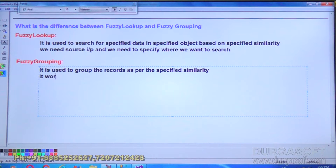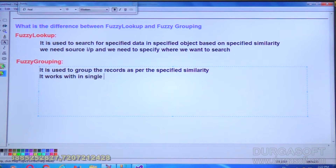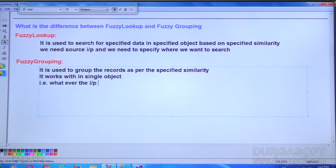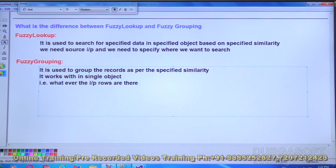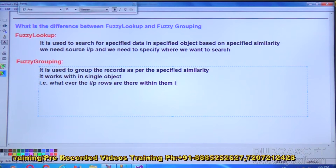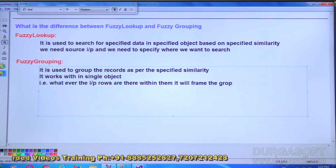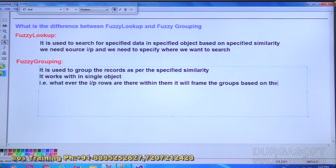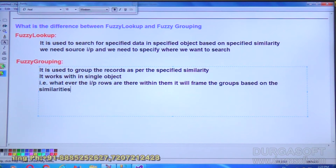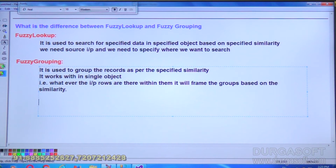Fuzzy grouping works within a single object. Whatever the input rows are there, within them only it will create the groups based on the specified similarities. Here we are not joining with another object — within the same object data we are trying to form the groups. This is what fuzzy grouping.